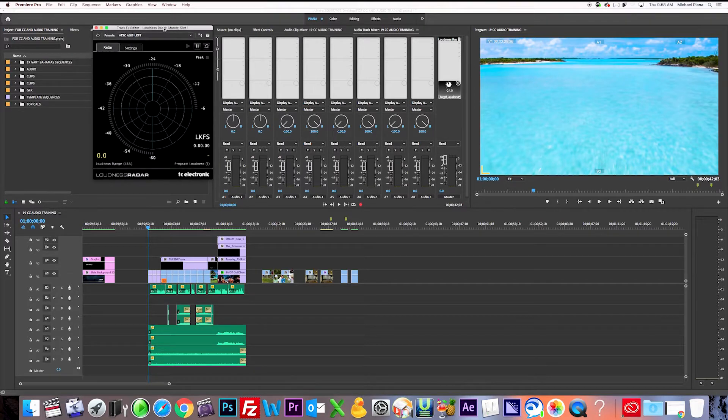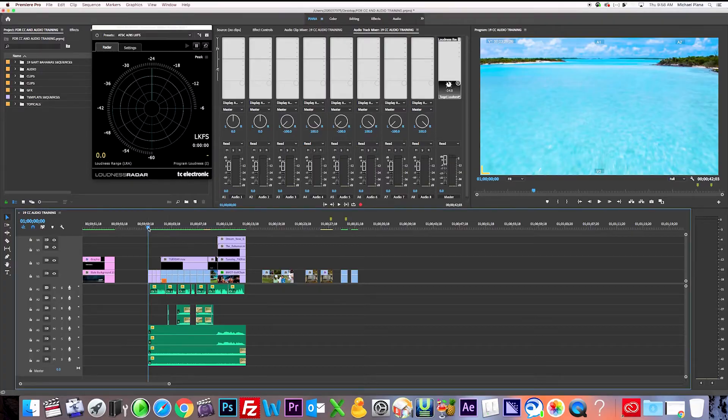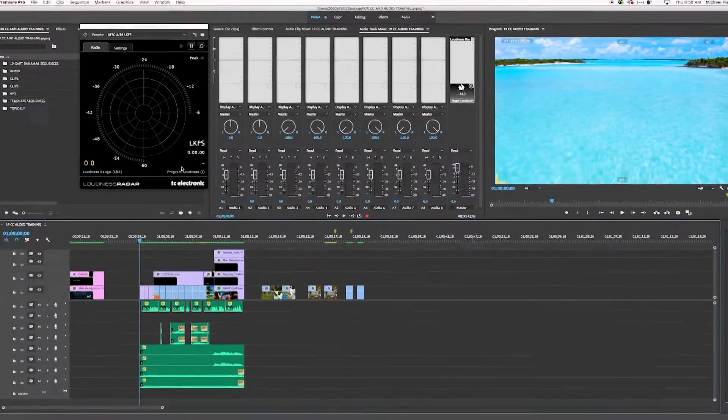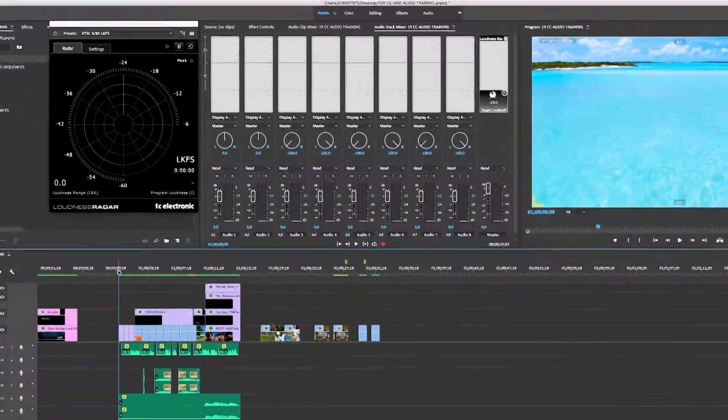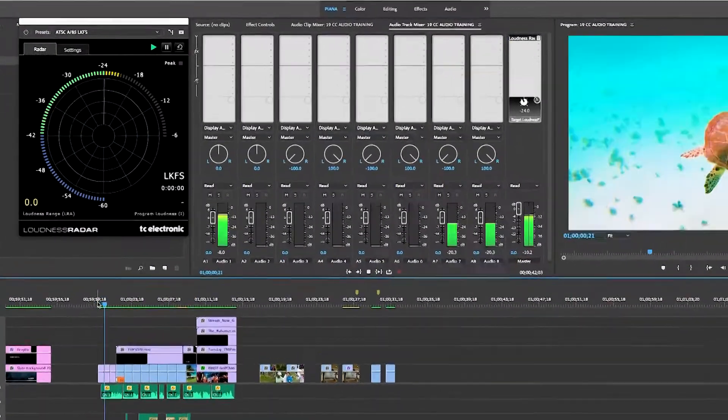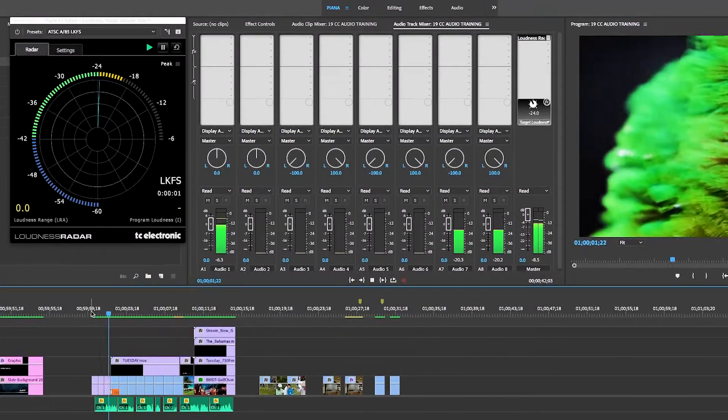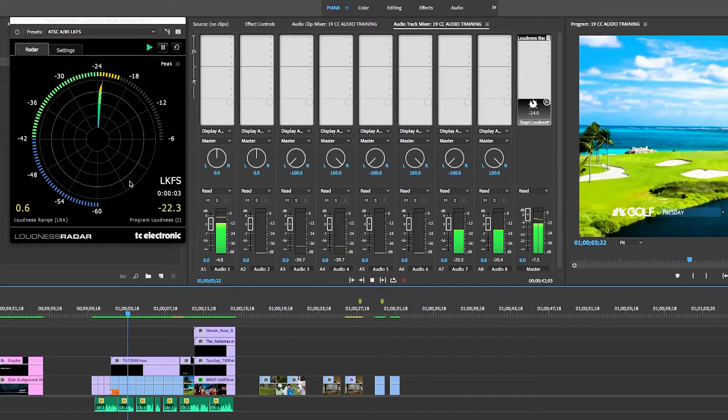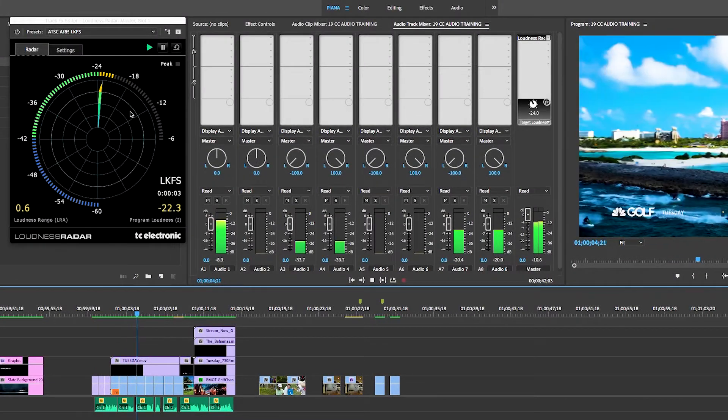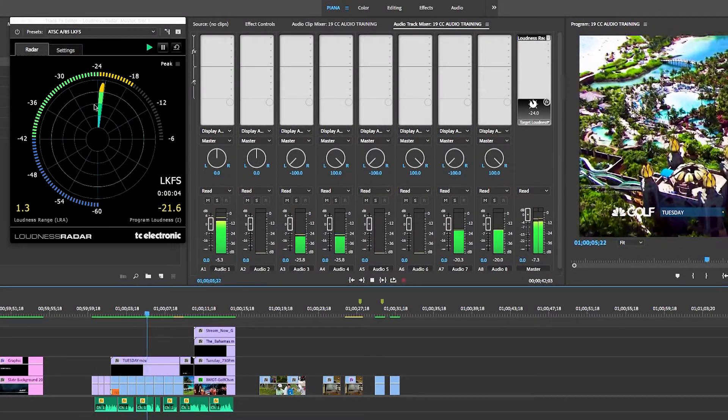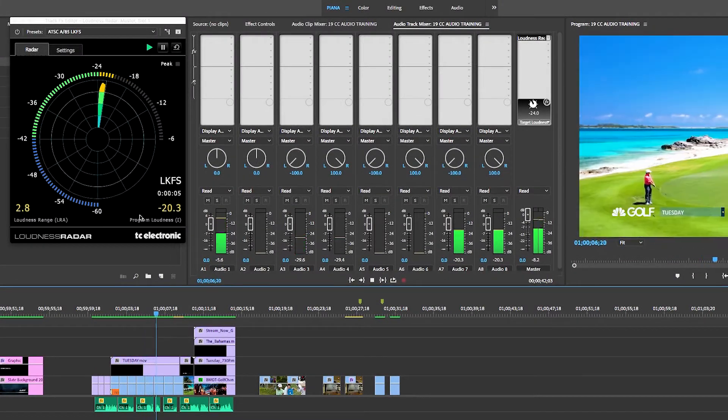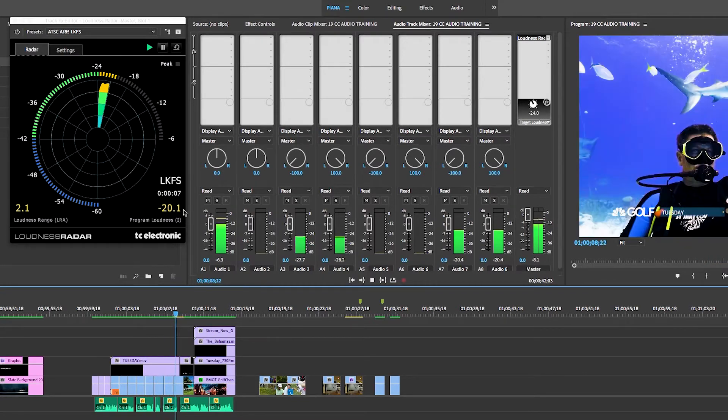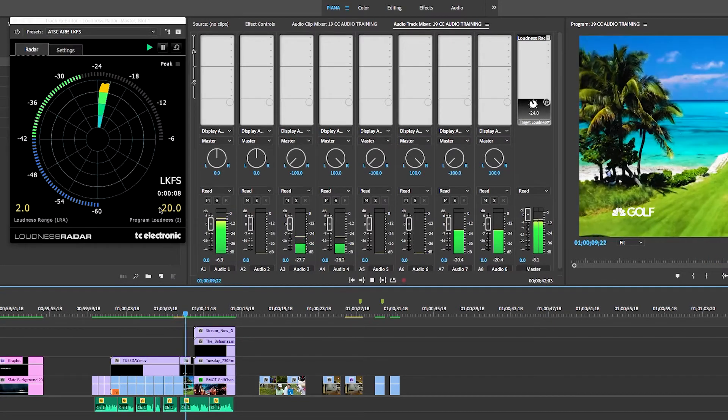So now we have our screen, and now we want to go ahead and we just want to play what we have right now and try to see what the level will be. And basically what it's doing is it's measuring all parts of the audio, and it's giving you an average level that's displayed right here in yellow.